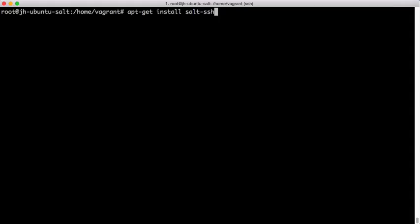Some operating systems, the SALT SSH package will be deployed with the SALT master package. Others, they will have a dedicated SALT SSH package. Either method for installation is perfectly fine.